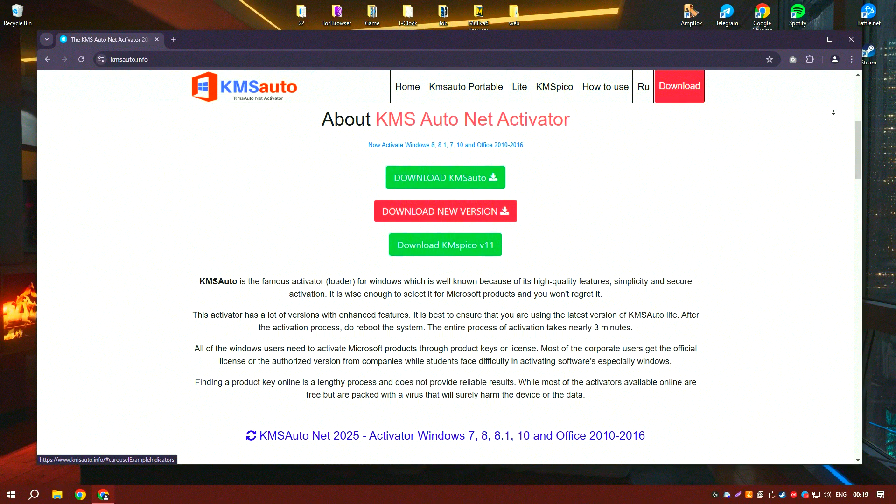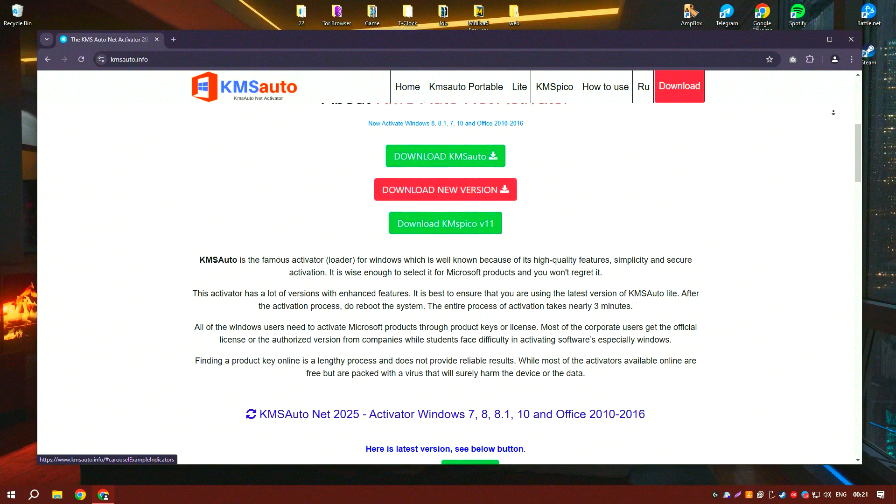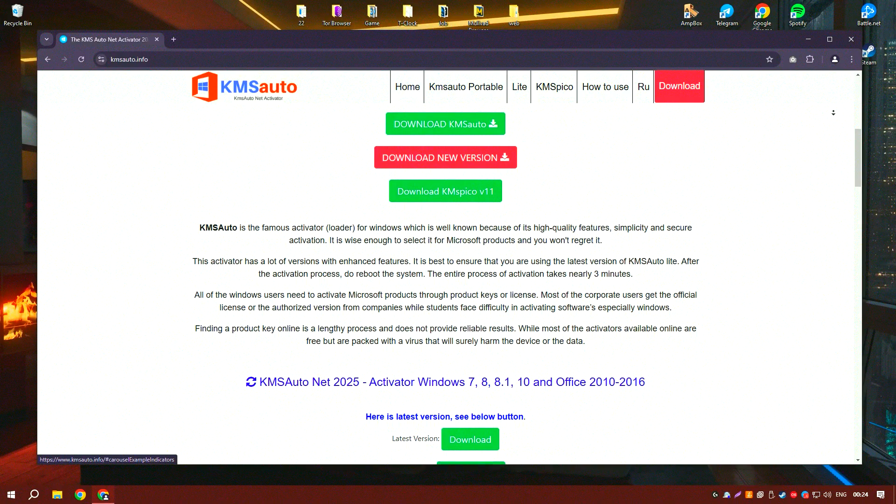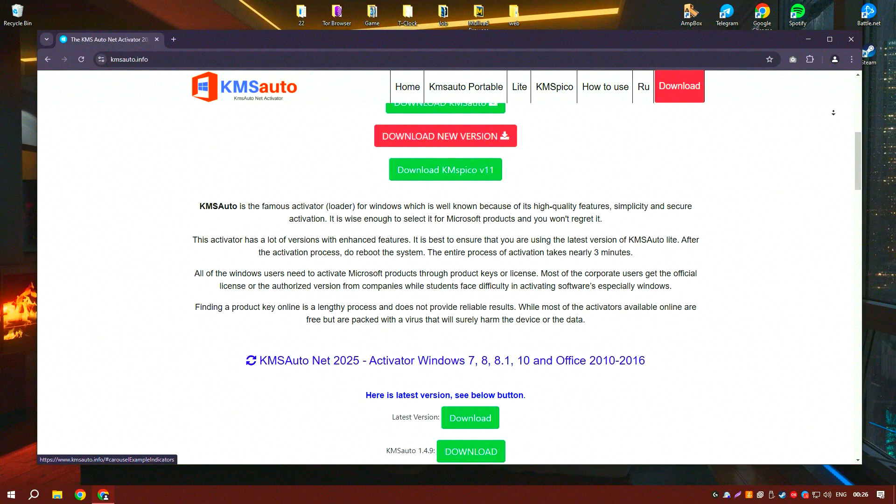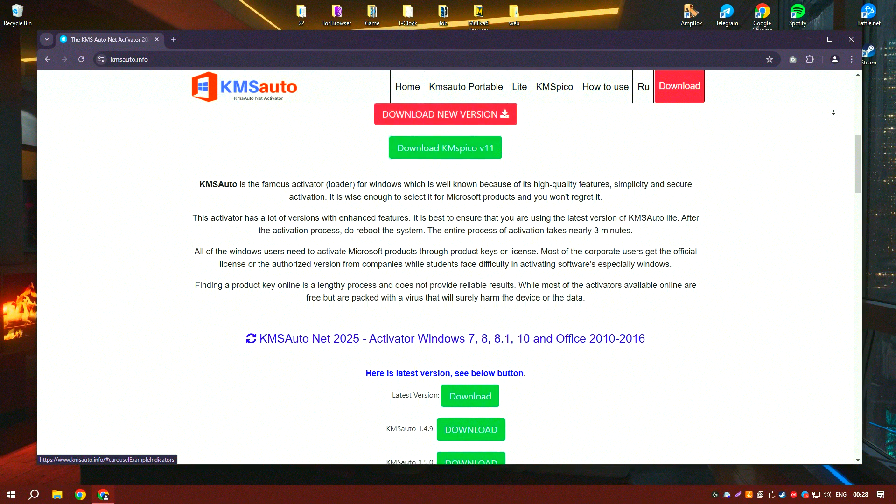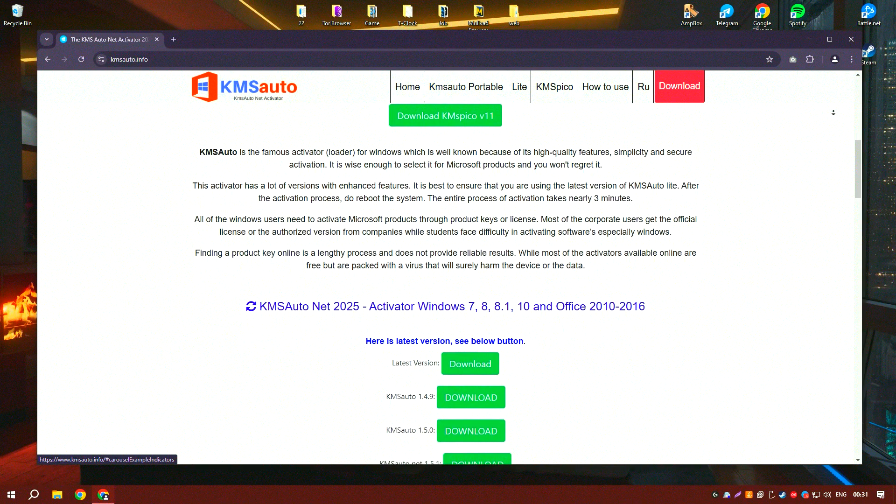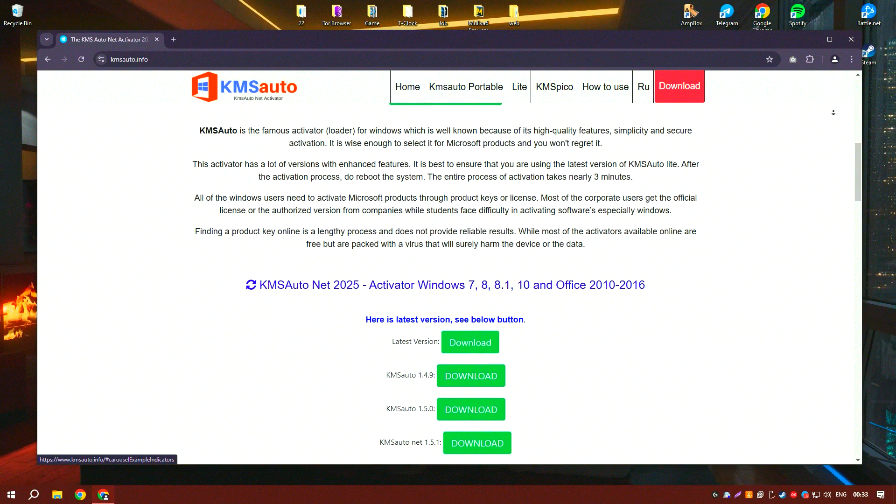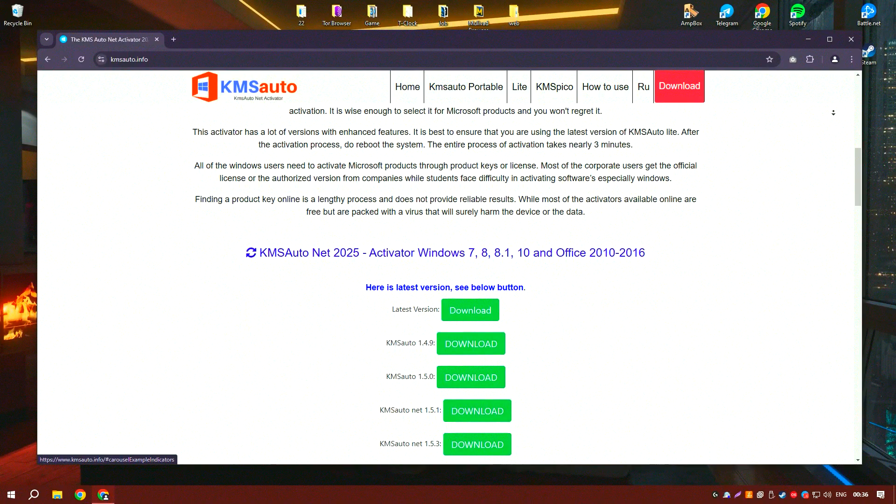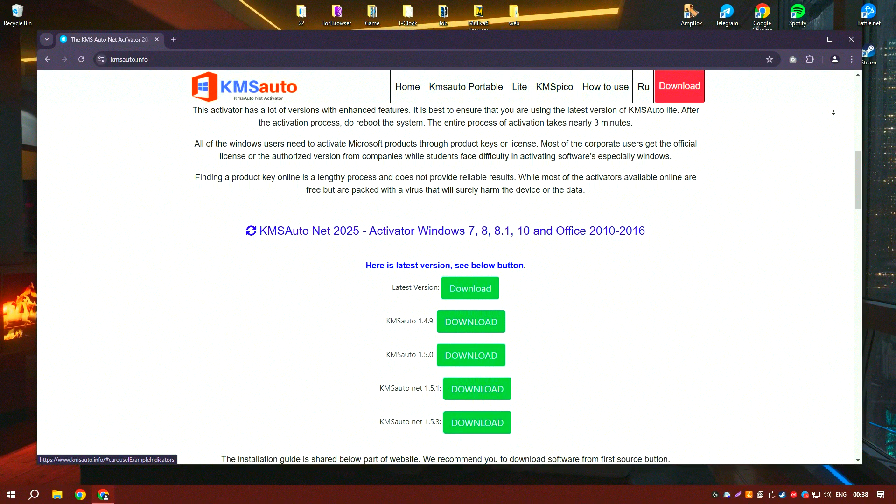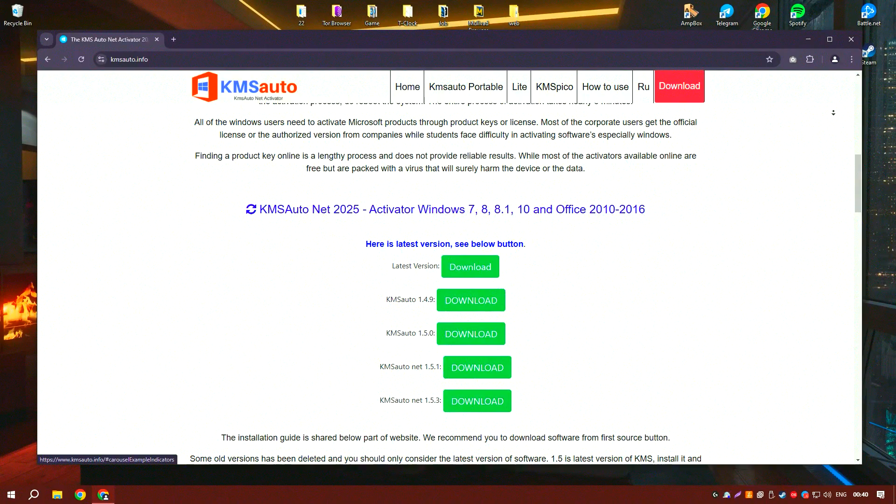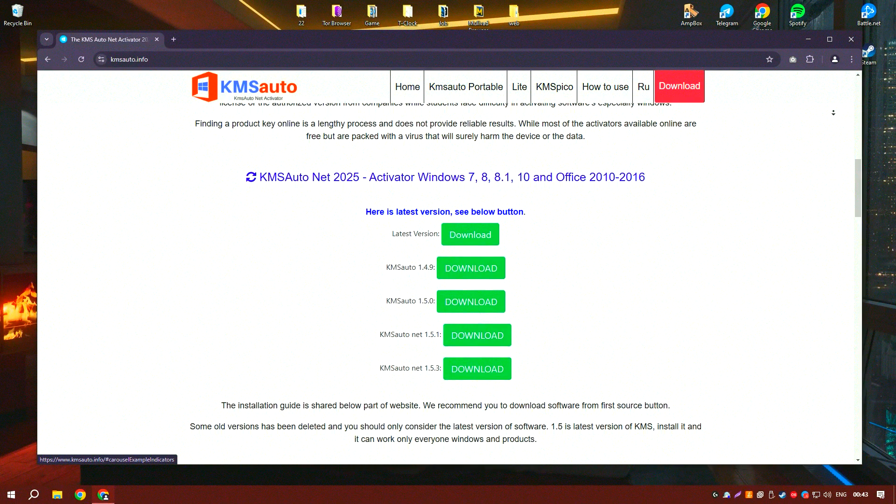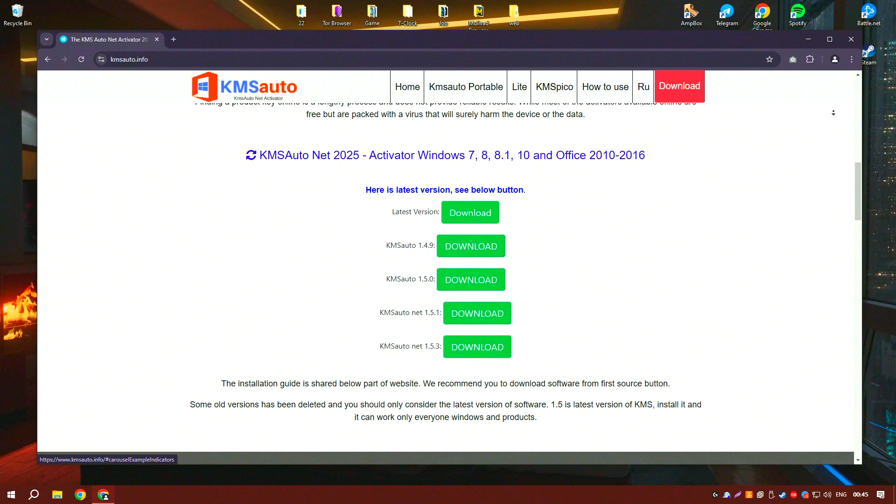KMSado works by leveraging the key management service, KMS technology, which is typically used by large organizations to activate multiple computers running Windows operating systems and Office applications. By emulating a KMS server locally on your computer, KMSado facilitates the activation process without requiring direct access to Microsoft's activation servers. This ensures that users can activate their software quickly and without hassle.